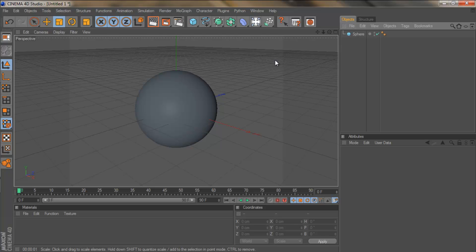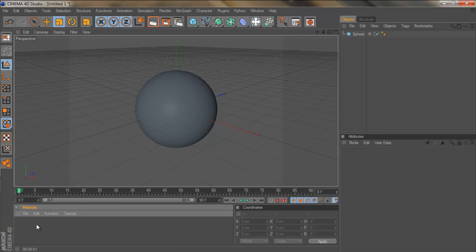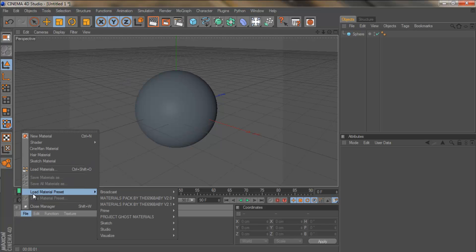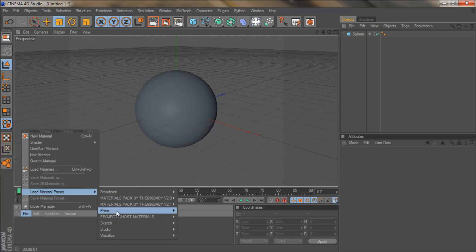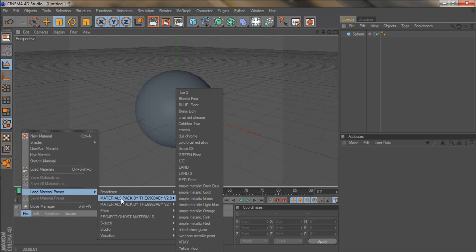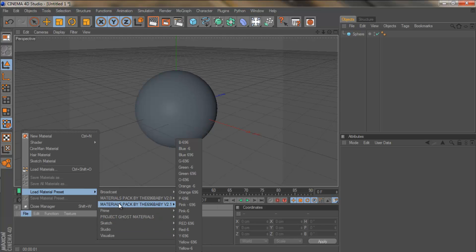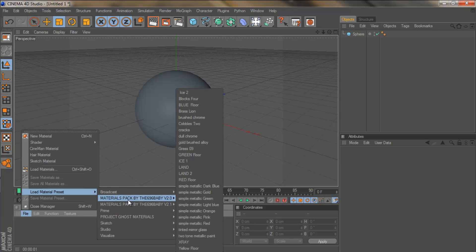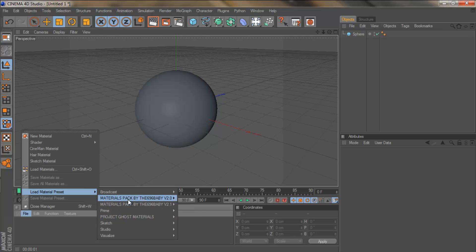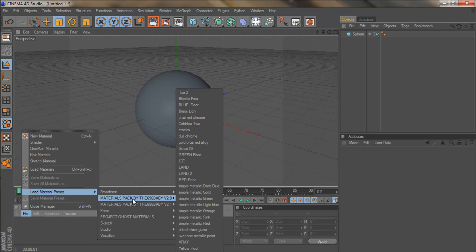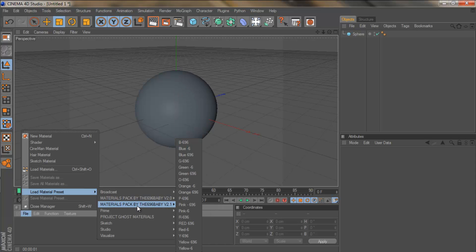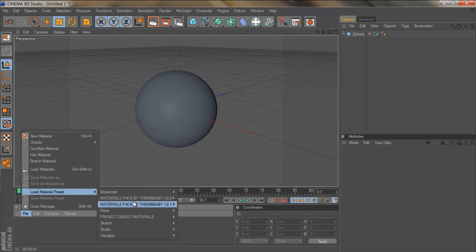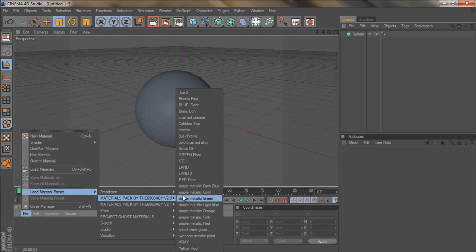So there are two ways you can get to the built in materials in Cinema 4D. You can come down to the materials palette, click file, load material preset and you get these options. You won't have this one, this one or this one. Those three are the material packs by the 696 baby. You can go download them at the YouTube channel Project 4D. They're really good, I suggest you get them. But I'm not going to focus on them today.